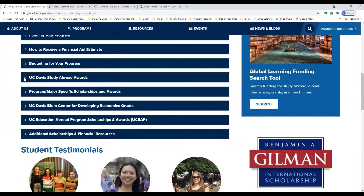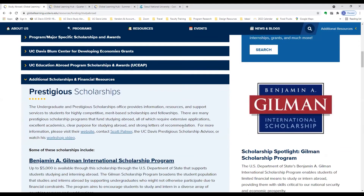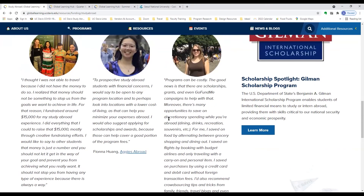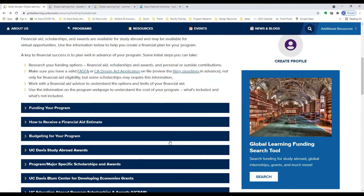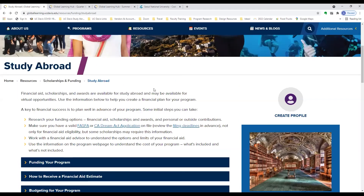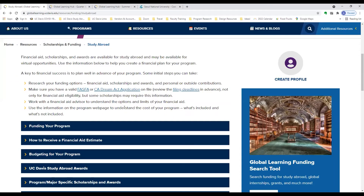This section also covers UC Davis study abroad awards for UC Davis students participating in our programs, program and major-specific scholarships and awards, and for UCEAP programs, information specific to those scholarships. For all students, the additional scholarships and financial resources section points to even more resources offered through UC Davis and nationally. Student testimonials are also available on the page. Along the side, there is another link to access the funding search tool, so everything is contained within this page.